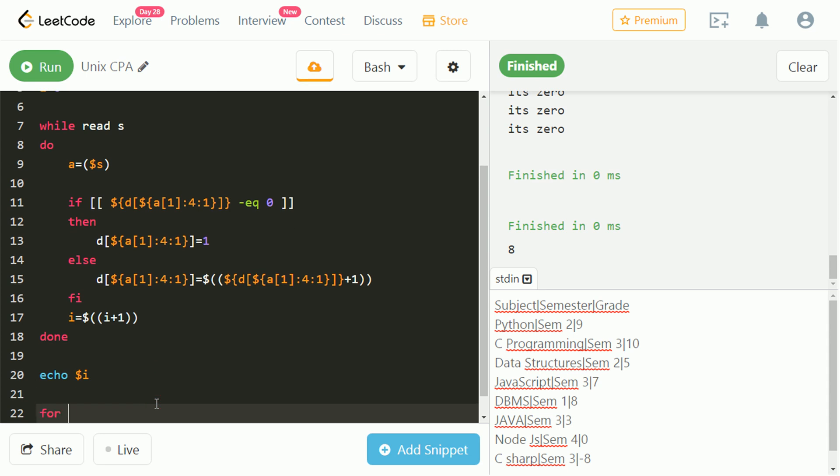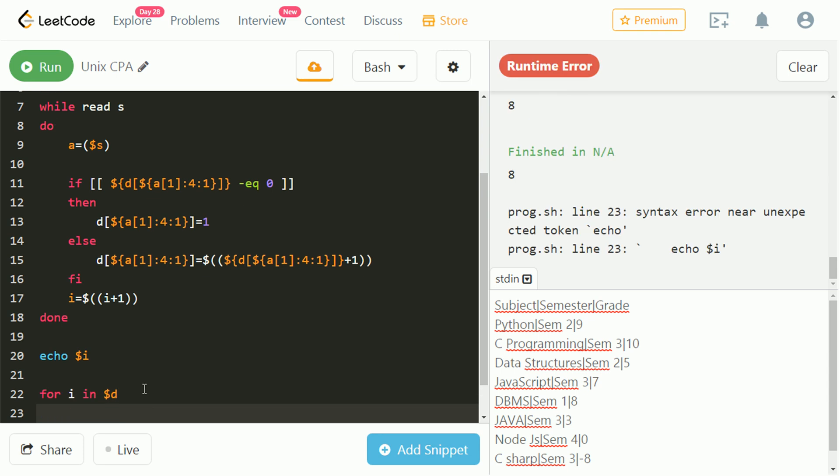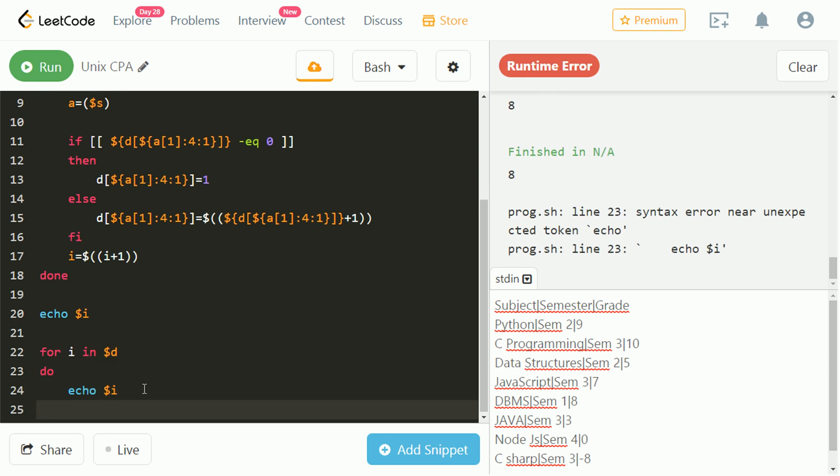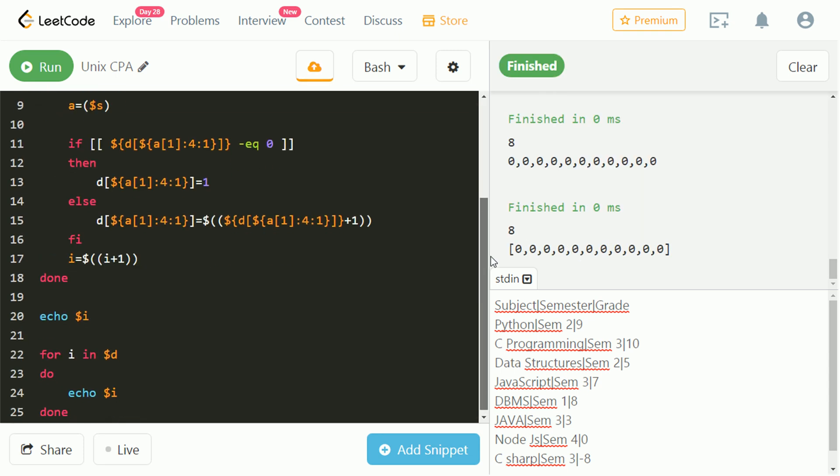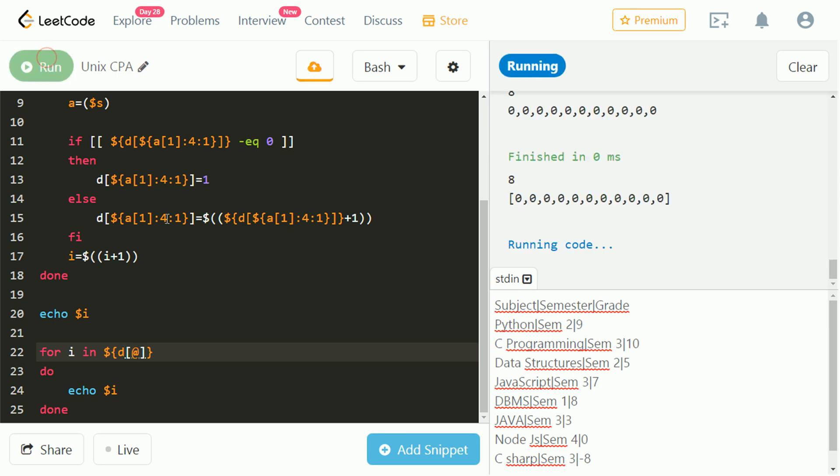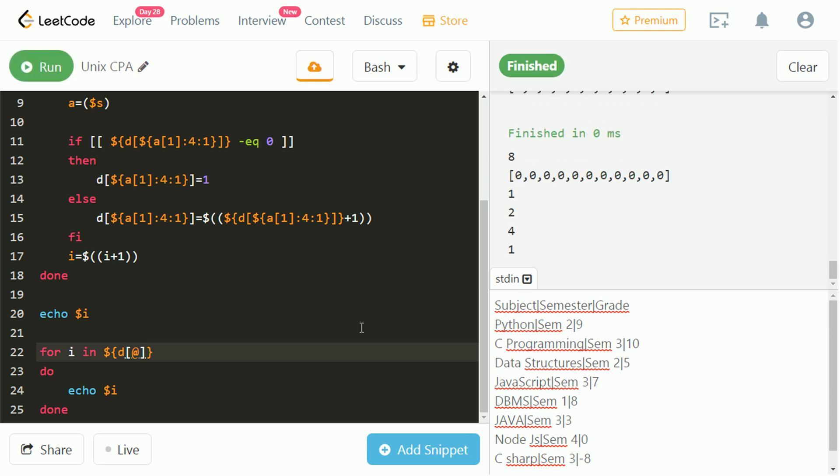Let's take a for loop in which i will vary for each element in array d. $d gives only first element of array, to get whole array we had to use at. Let's run and check. We got the output, but we also need to print semester numbers.